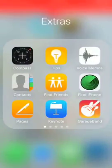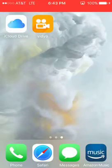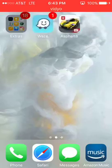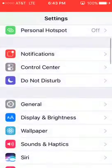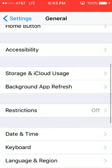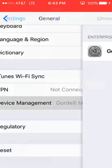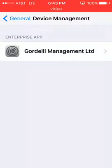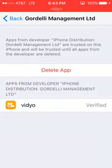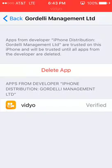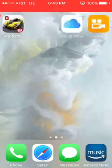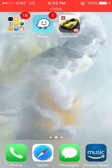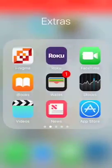Right when you install it, it's going to say untrusted developers. To fix that, you want to go to Settings, then General, and then Device Management. You should get this Godly Management LTD and it's going to say trust right here. So you click trust, it's going to say click trust again, and then it's going to be verified.